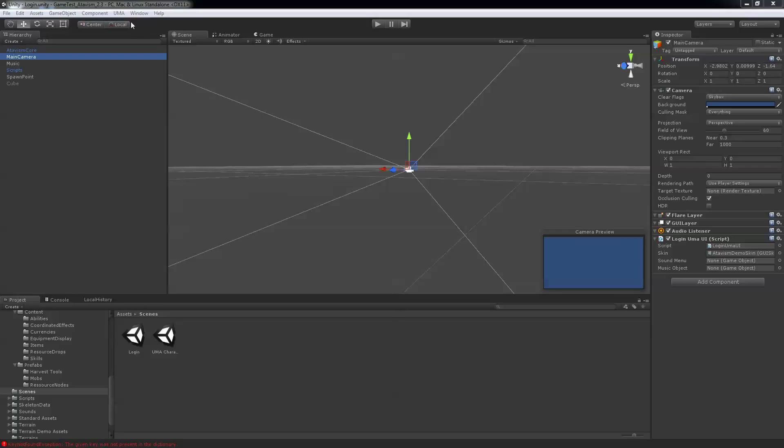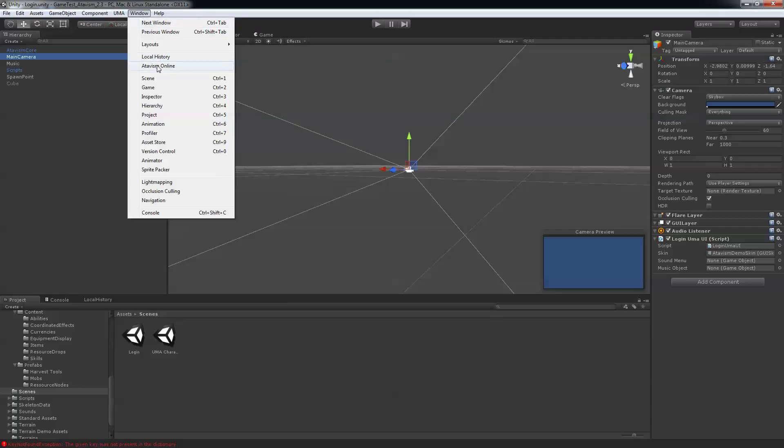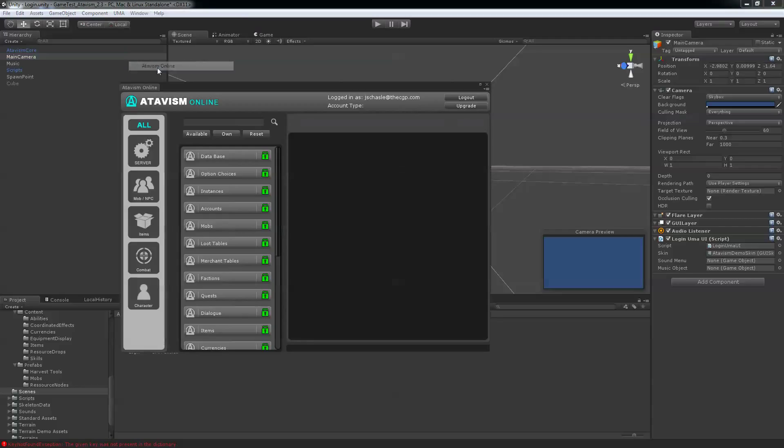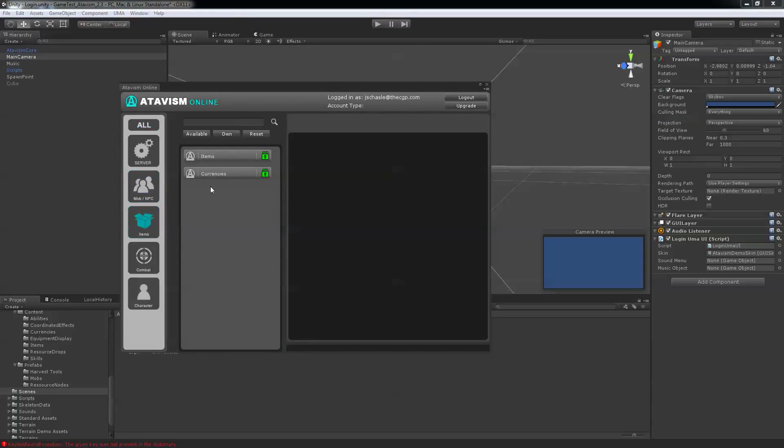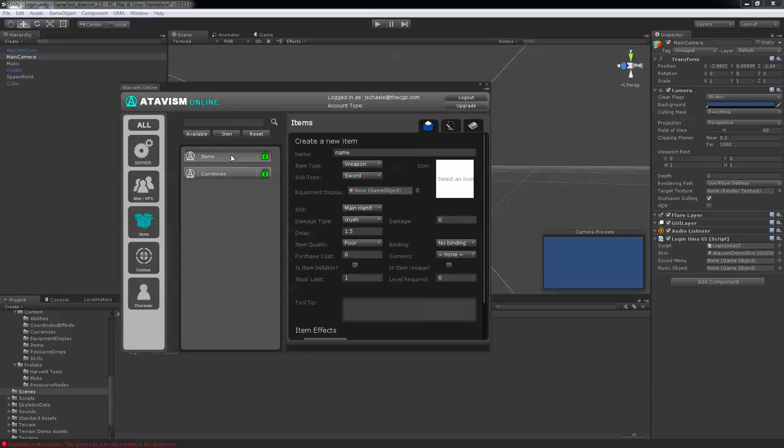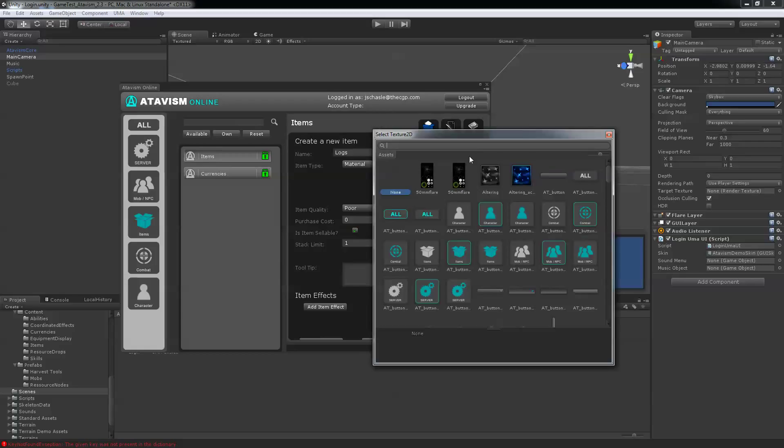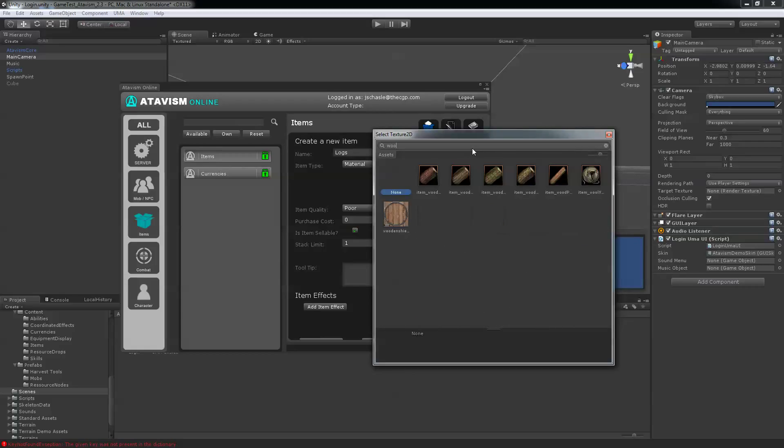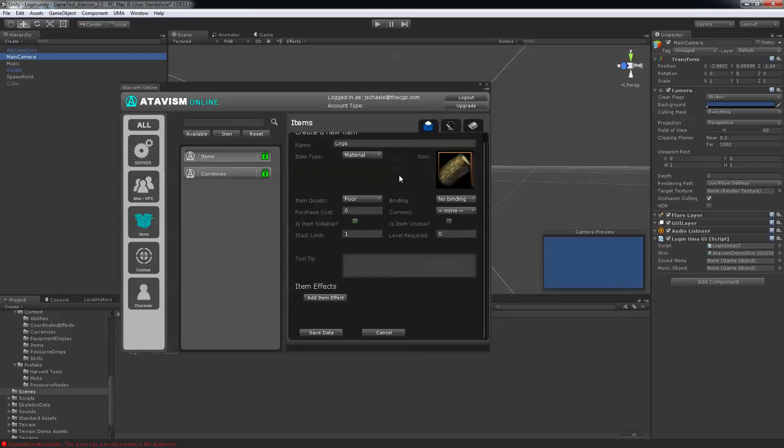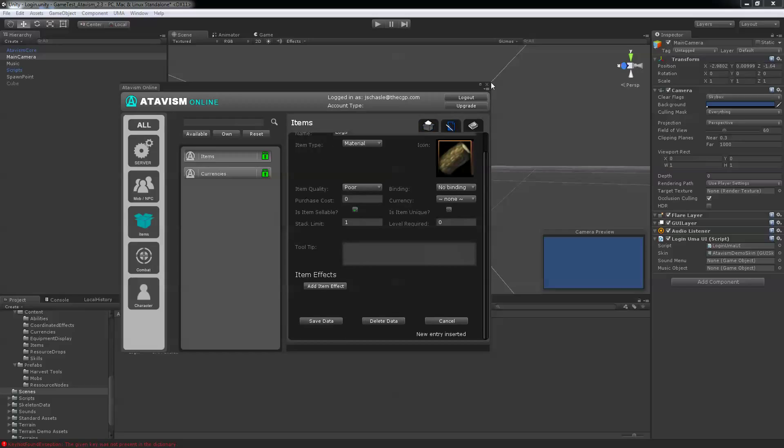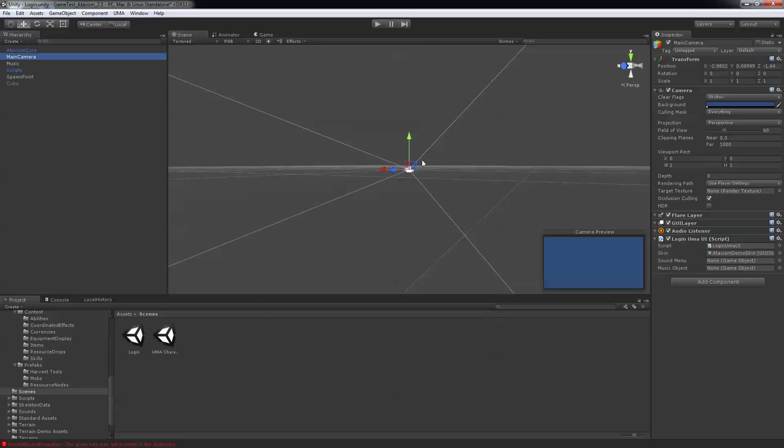First thing you'll want to do is create your items. So go into your window in Atavis Online and go under item, item, and I'll create a new item called logs. It's going to be a type of material and I'm going to check an icon. These icons are from NeoJack Developer Edition. You can get your own icons in the Unity store. I'm going to click that one and I'm going to hit save. So that's done. Let's close that window for now.